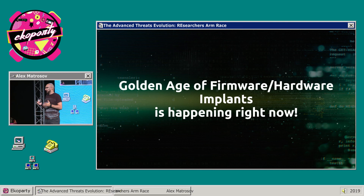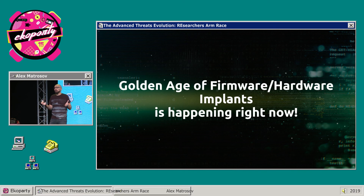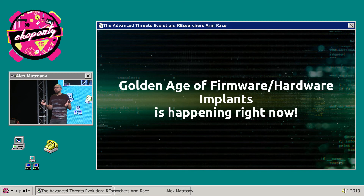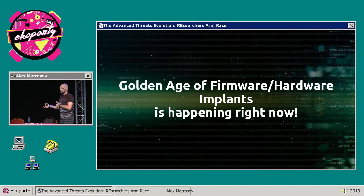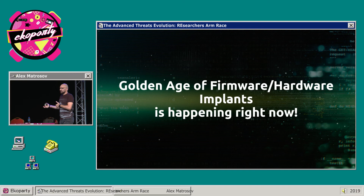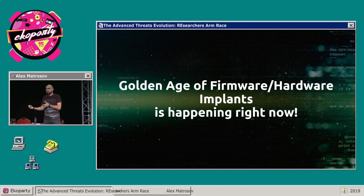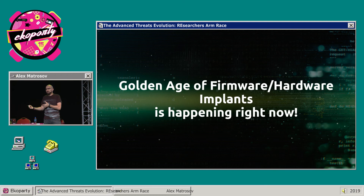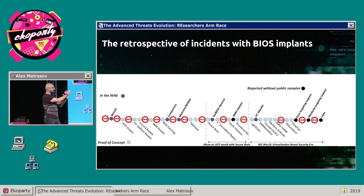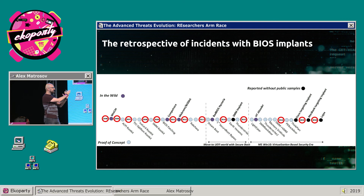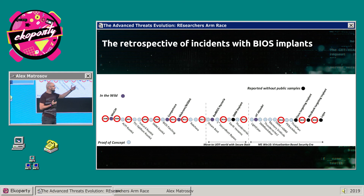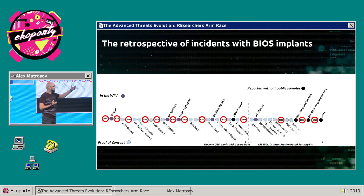What about the golden age of firmware and hardware implants? It's happening right now, because first of all we don't have good solutions for detecting these threats. Also, vendors who develop UEFI BIOS don't provide any interfaces to perform forensics or develop detection techniques. This timeline shows the evolution of rootkits, then bootkits, and highlights some state-sponsored BIOS implant activity.